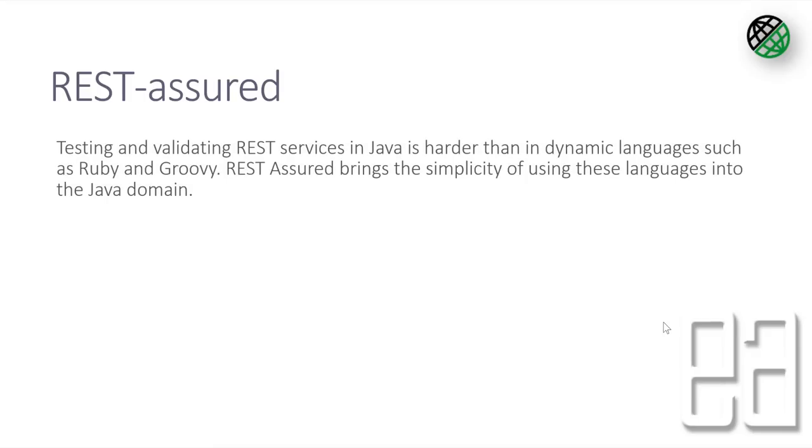Testing and validating REST services in Java is harder than in dynamic languages such as Ruby and Groovy, and REST-assured brings the simplicity of using these languages into the Java domain, which is really cool because REST-assured is one of the holy grail of automating the API in Java because it has so many customizations and different third-party APIs within itself which makes the life of testing much easier.